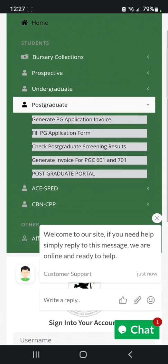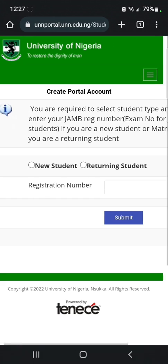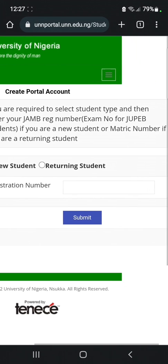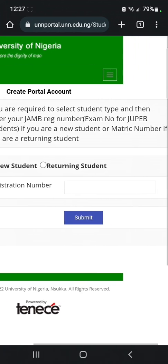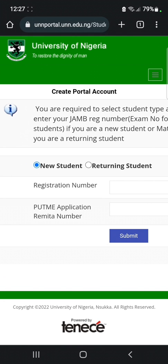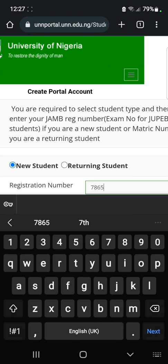When you click on 'Undergraduates', you will see 'Create Account' — go ahead and click on it. You will see a form which says you are required to select your student type and enter your JAMB registration number. As a new student, click on 'New Students', then enter your JAMB registration number.